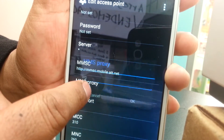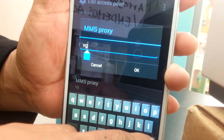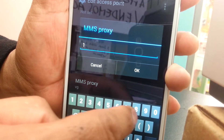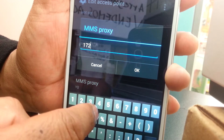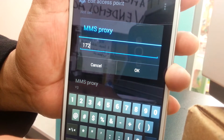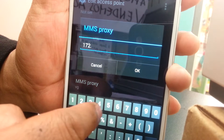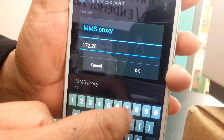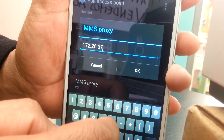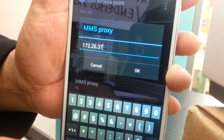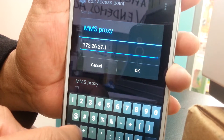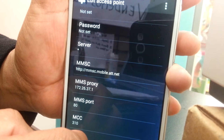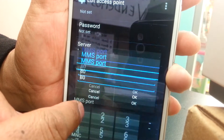For MMS Proxy, enter the following address: 172.172.172.26. Then hit OK.